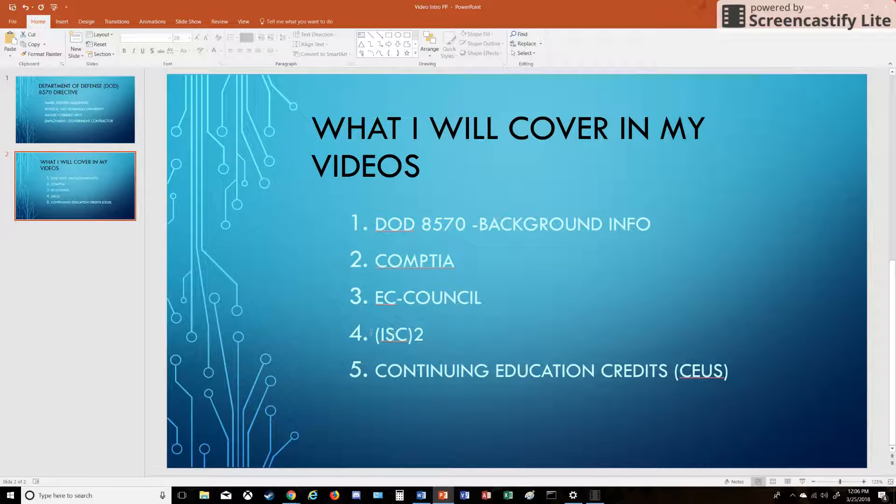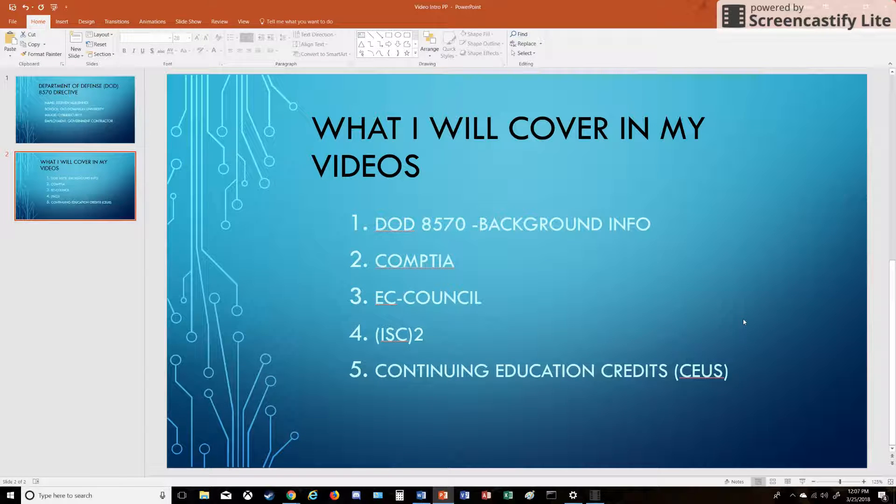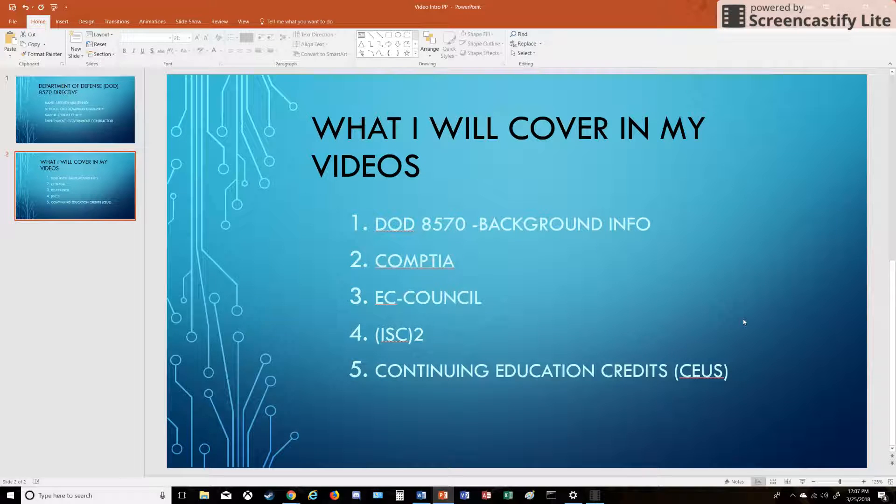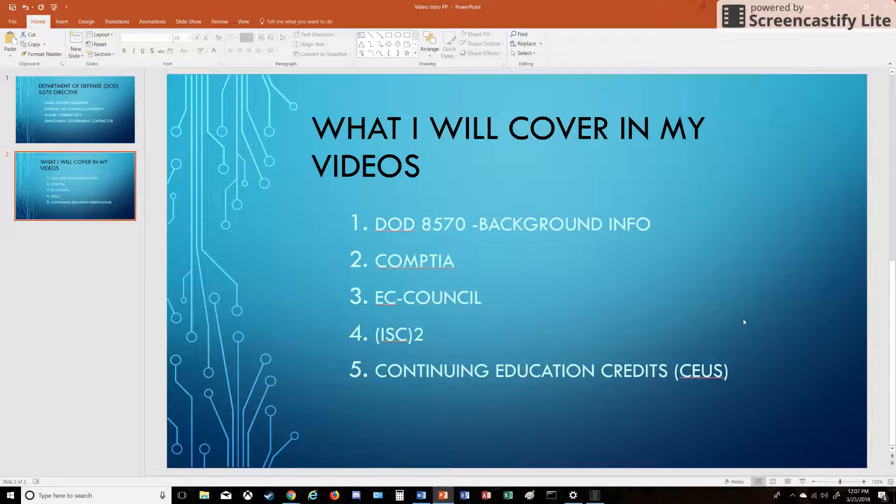And then ISC squared—they're also a fairly well-known certification body. They host the CISSP certification, which is pretty well known for information security specialists and professionals. Then I'm going to be talking about CEUs.